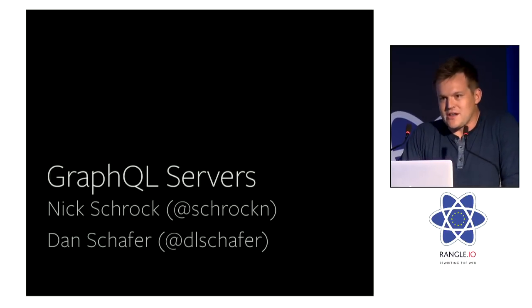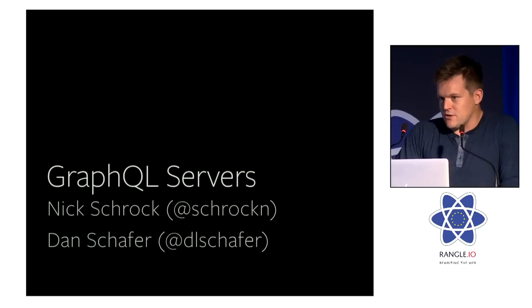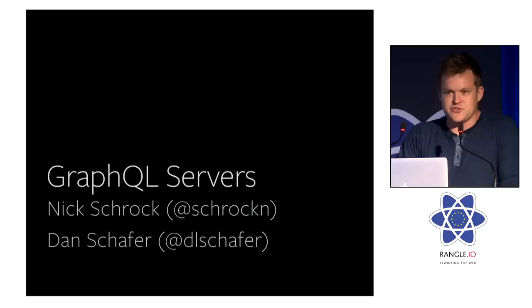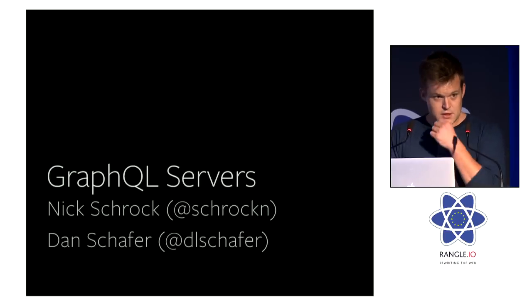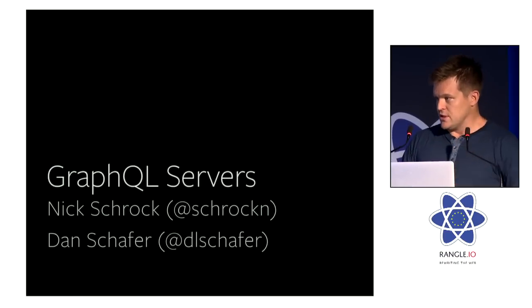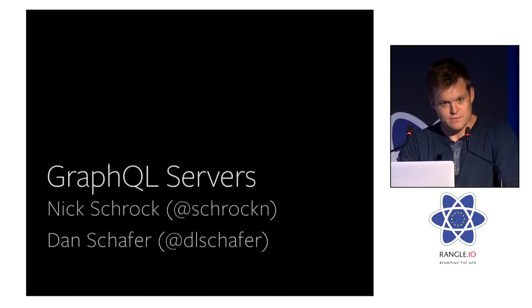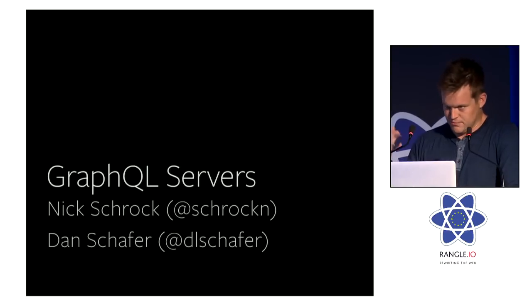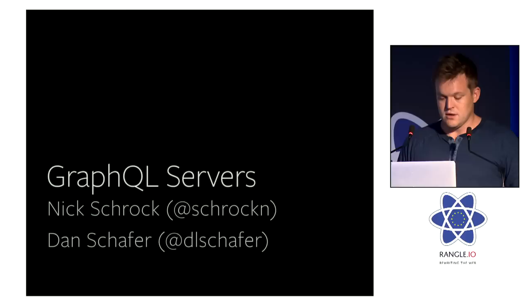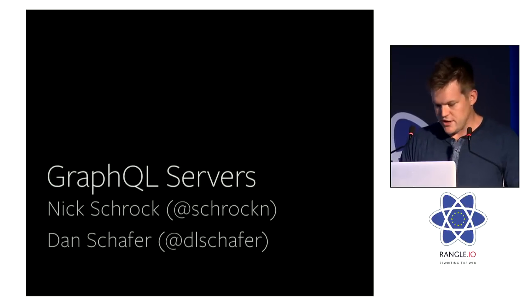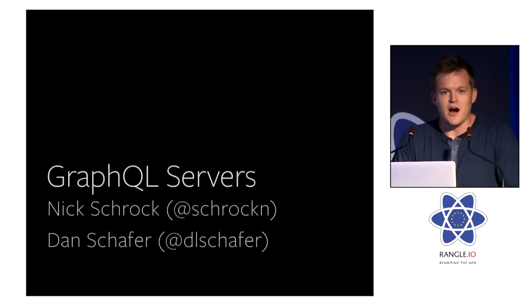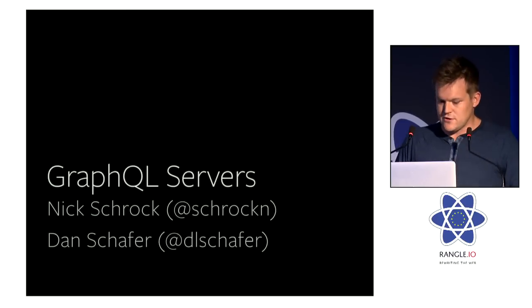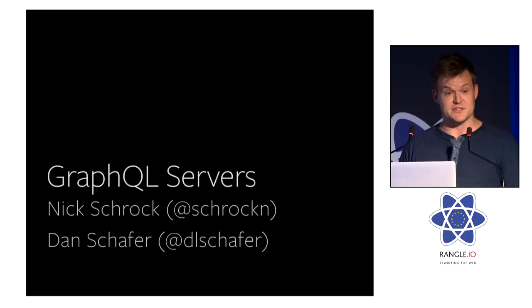My name is Nick Schrock and I'm an engineer at Facebook. I've been working on GraphQL since its inception three and a half years ago. Yesterday you heard Lee Byron talk about GraphQL, kind of as an overall system—its history, its syntax, its general functionality. Today, me and my colleague Dan Schaefer are going to dive deeper into the system, focusing on a few questions.